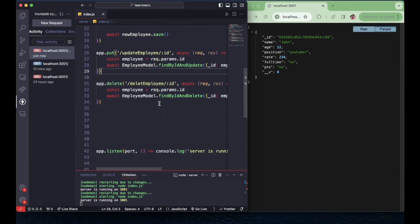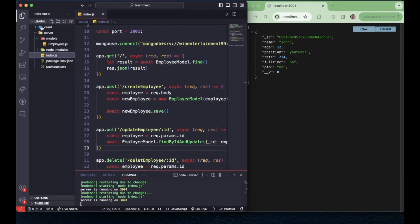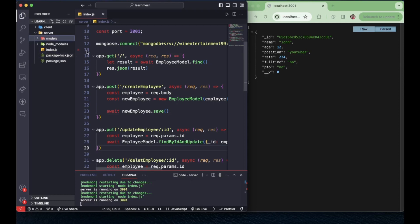This is all we need from the back end. We're going to change some things up a little bit. The next video will be our client — that's where we're going to get our input, type in the employees we want to create, delete, update and so on. That's it, see you in the next video. Make sure you subscribe, comment down below, peace out.